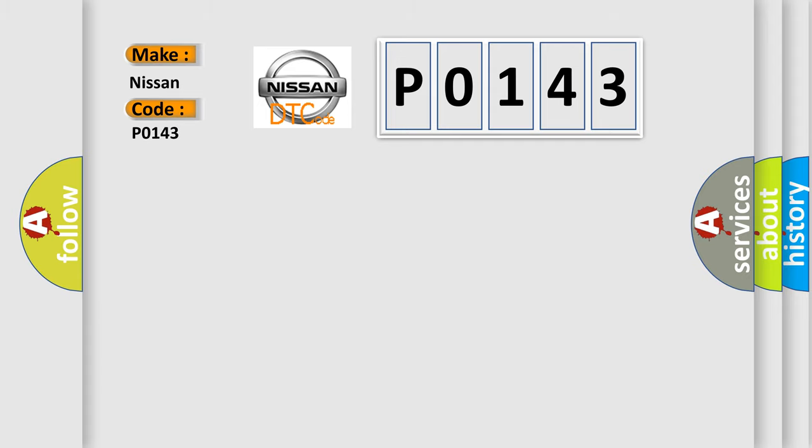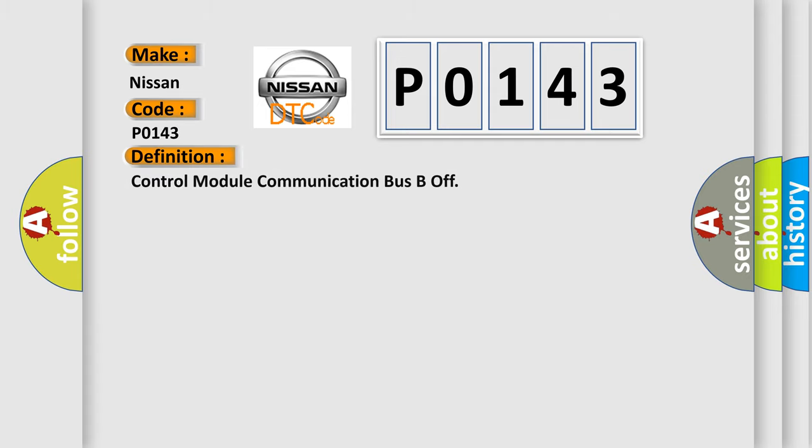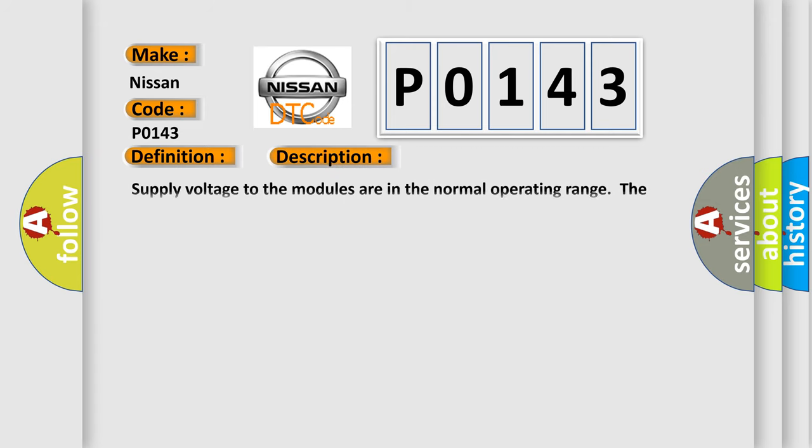The basic definition is Control module communication bus B off. And now this is a short description of this DTC code. Supply voltage to the modules are in the normal operating range, the ignition switch in any position other than start.